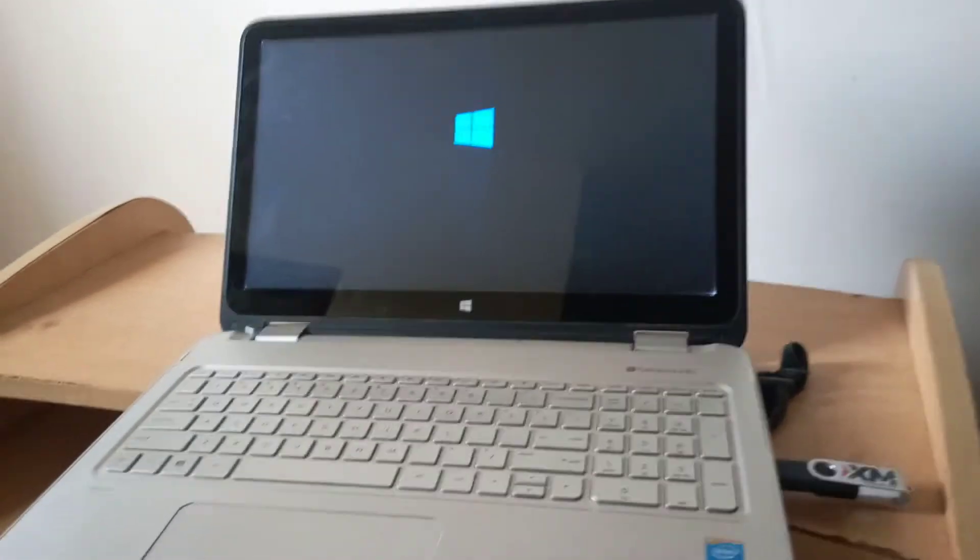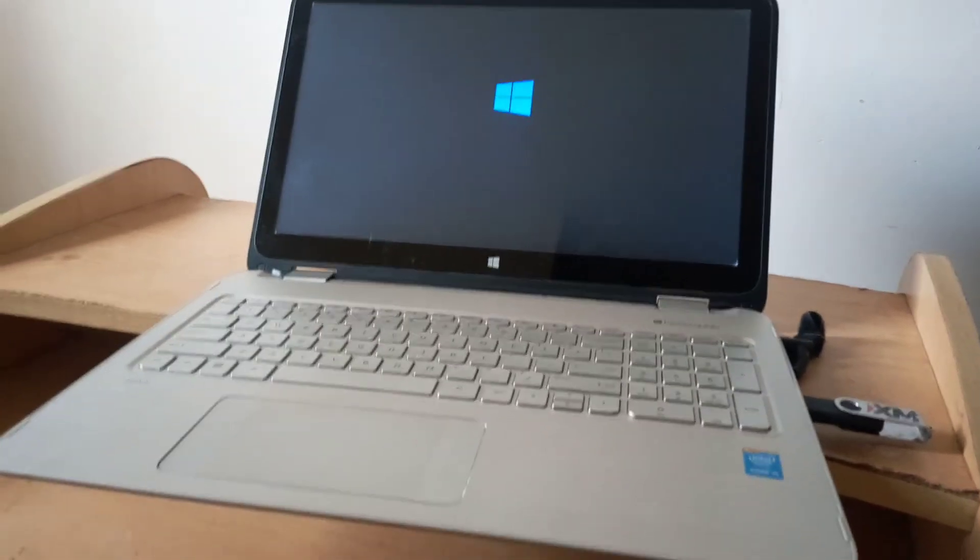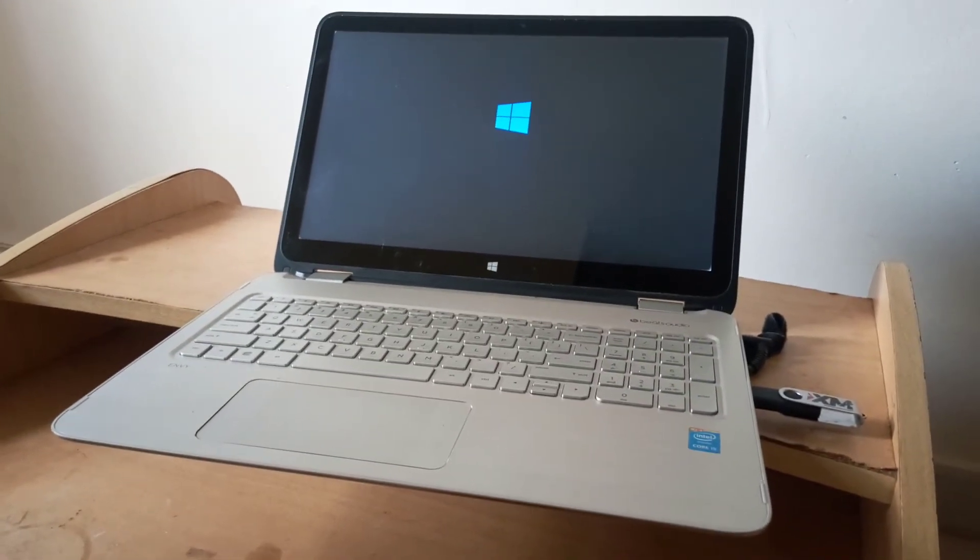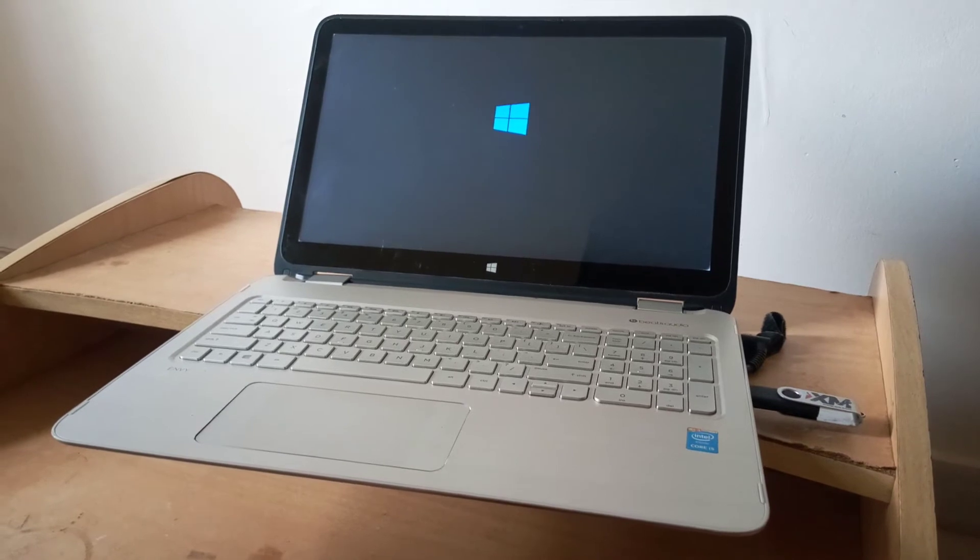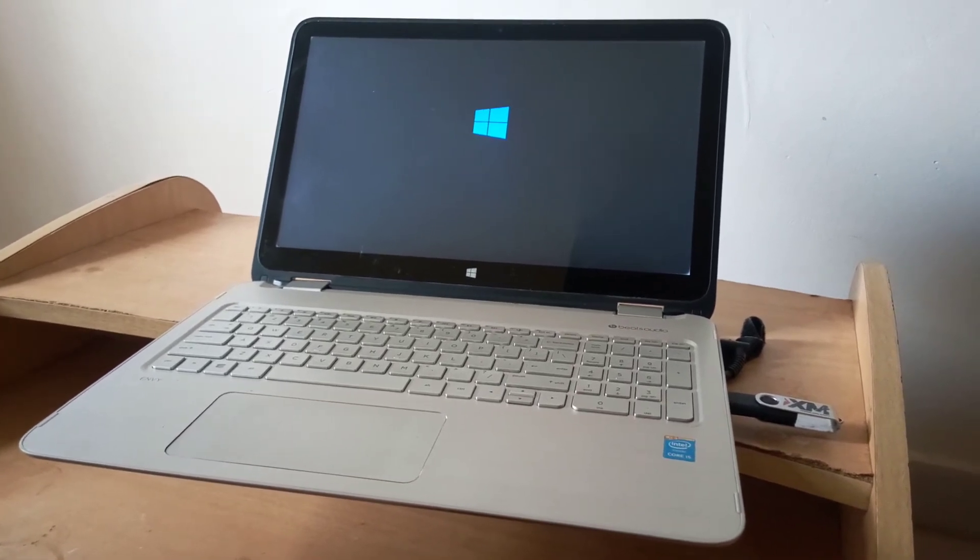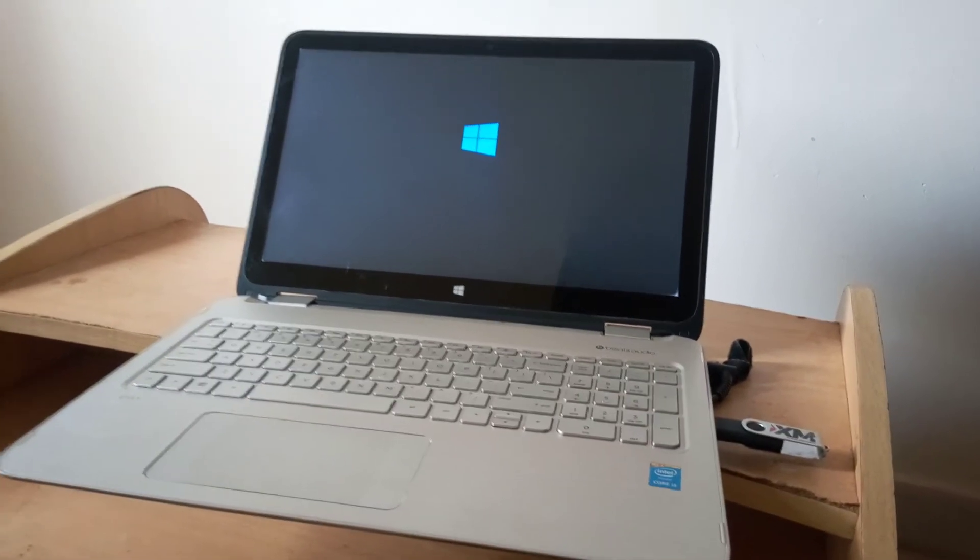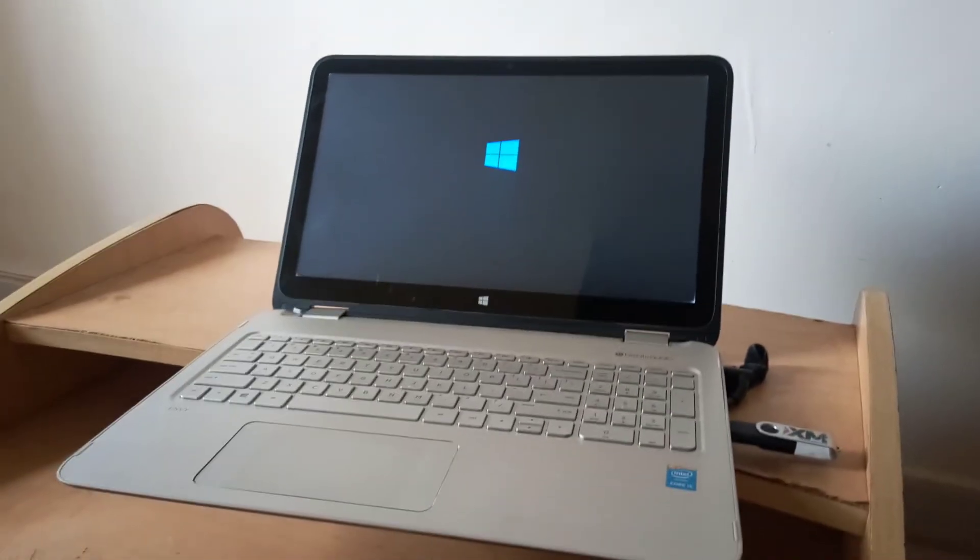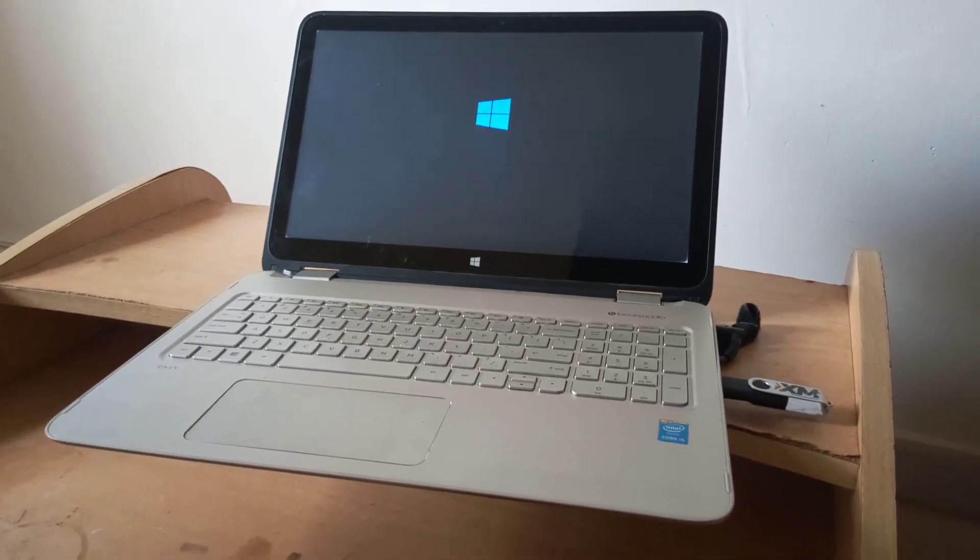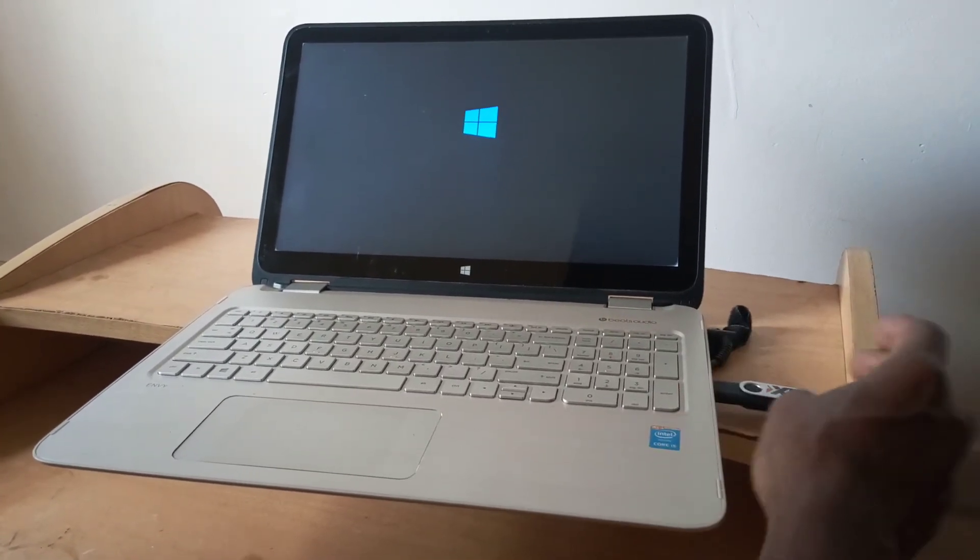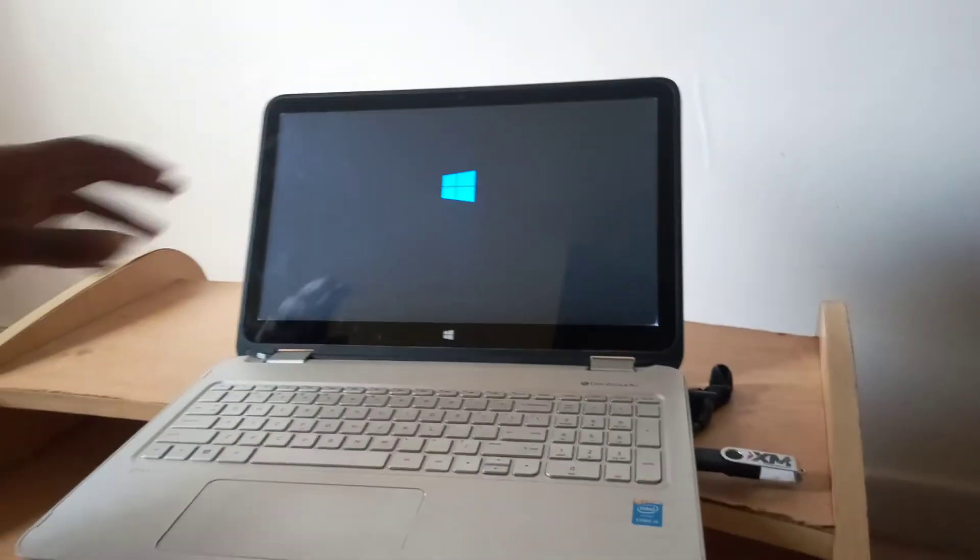So this is how you can enable USB boot options on your HP Envy laptops, and this is an x360 laptop. So what we are having here, we are going to read files from the USB.